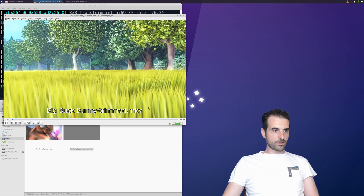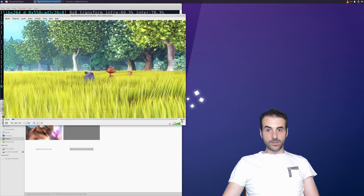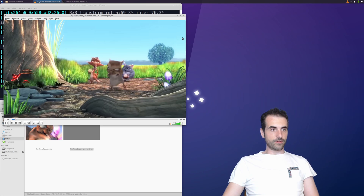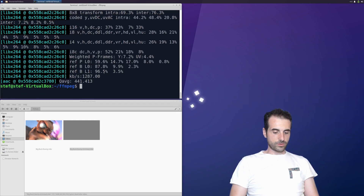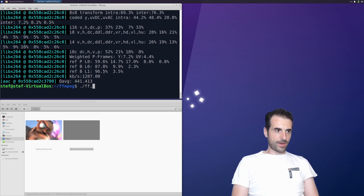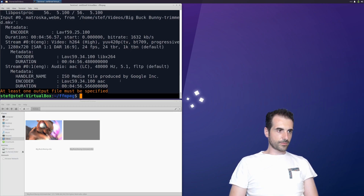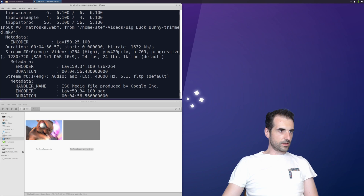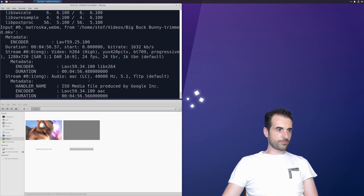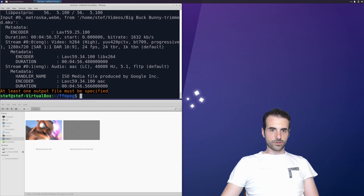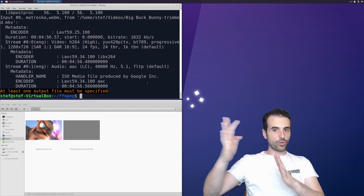As you can see, the video is 4 minutes and 56 seconds long. Let's verify using ffprobe with the name of the video — and as you can see here, it confirms 4 minutes and 56 seconds.